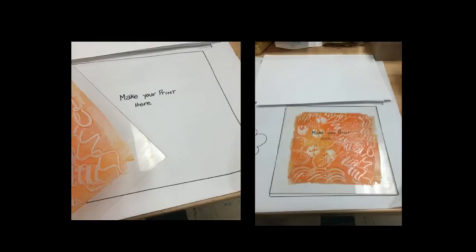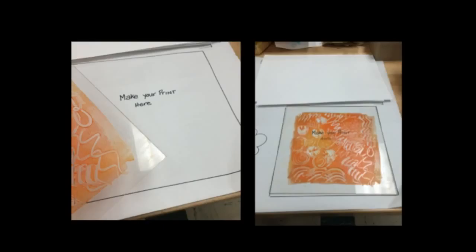Now I'm taking my printing plate to the other end of the table, and it says make your print here. I'm going to set that down on that square, my printing plate, just like you see in the next picture. Right above it, I have the paper ready for you. You're going to put your name and room number on the back of that paper, and then you're going to line it up on your printing plate to print.